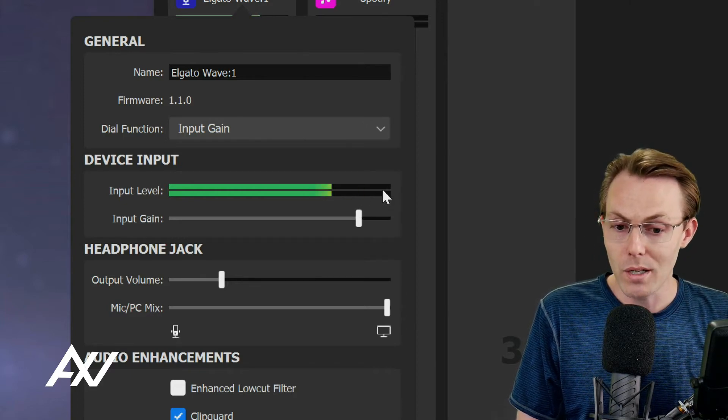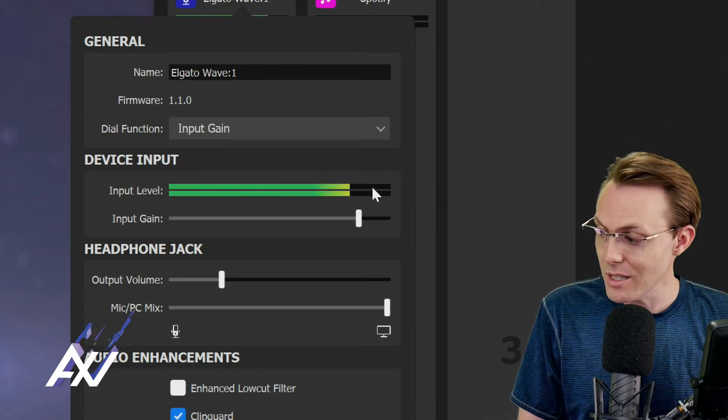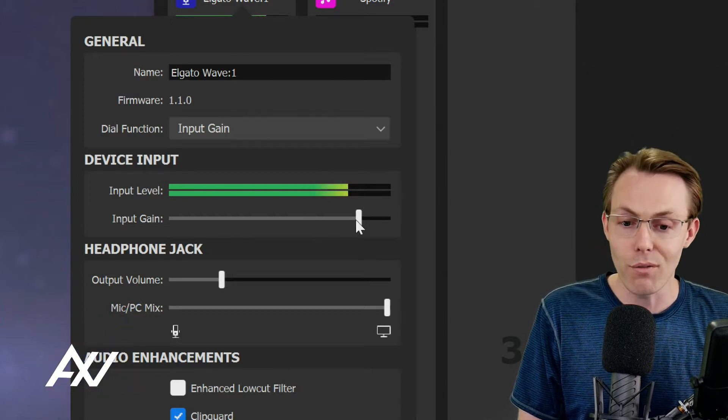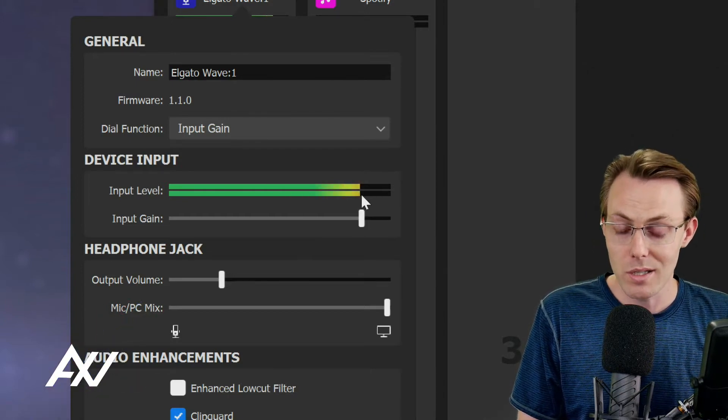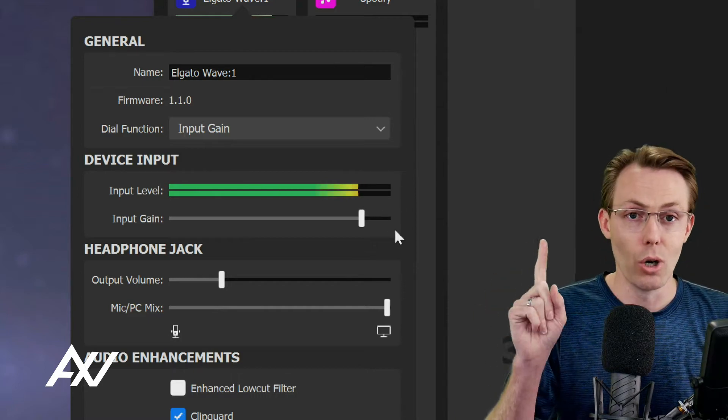You can also use your mouse to adjust the volume to precise locations. What you're going to want to do is get the volume about 80%, 85% of the way up. You don't want it past 90, 95% here at the end of the bar - about 85%.